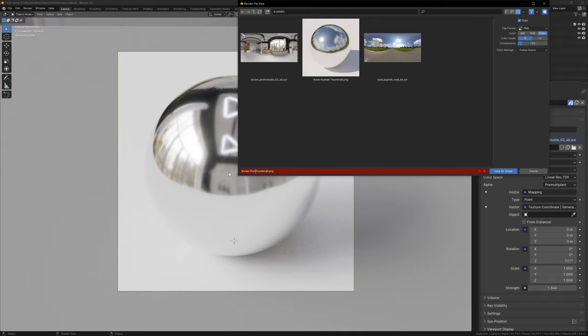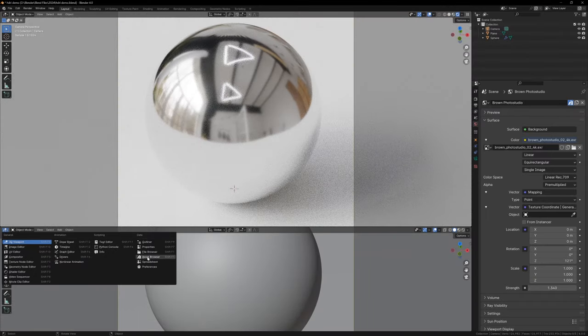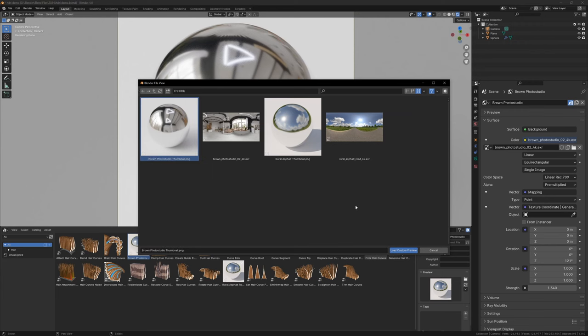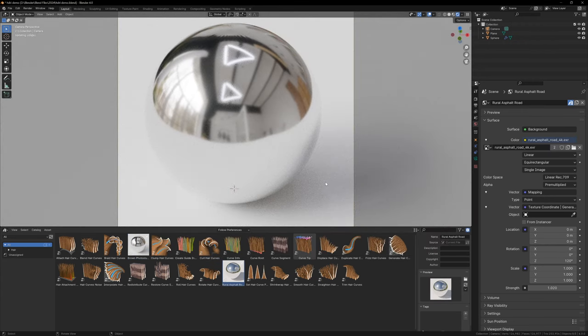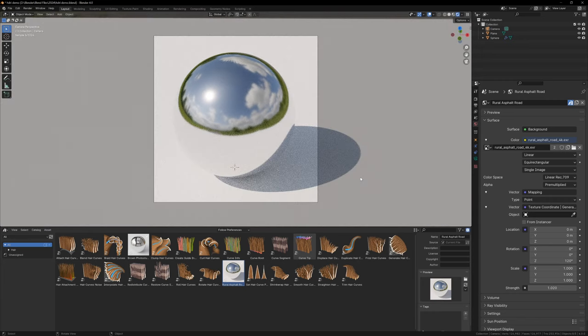Now just render your image with this new HDRI setup, and set it as the preview image for your new asset. I like to rotate the HDRI so that the shadows are all facing the same direction, as it makes it easier to compare them.